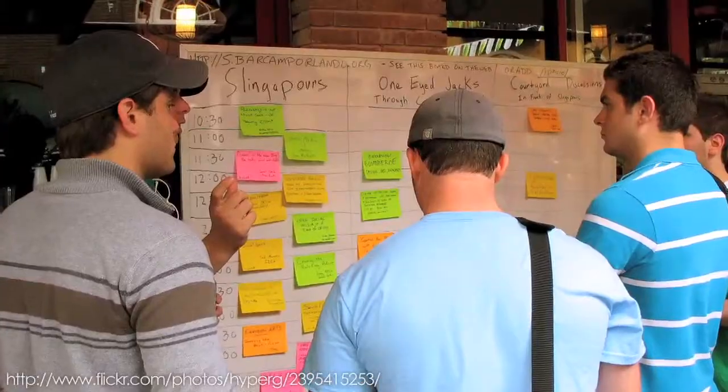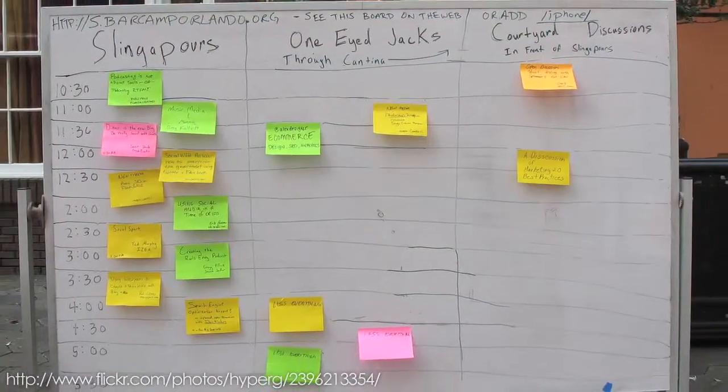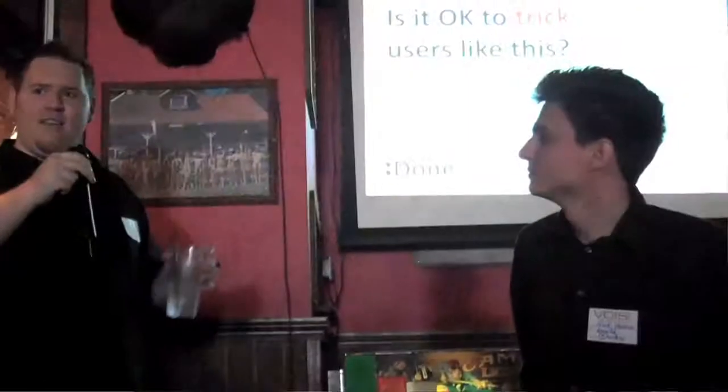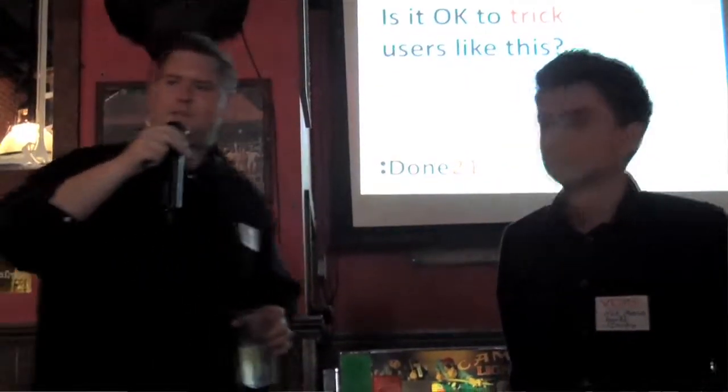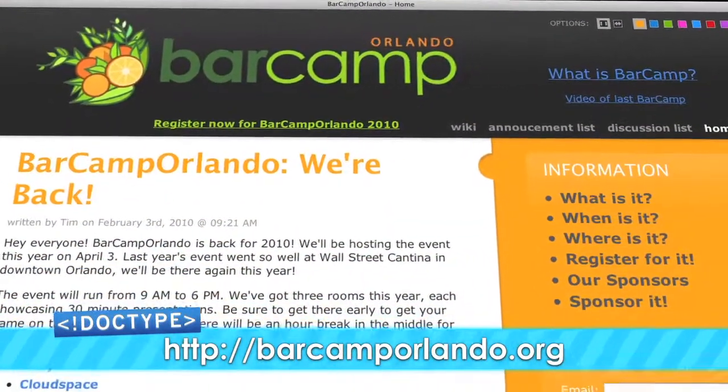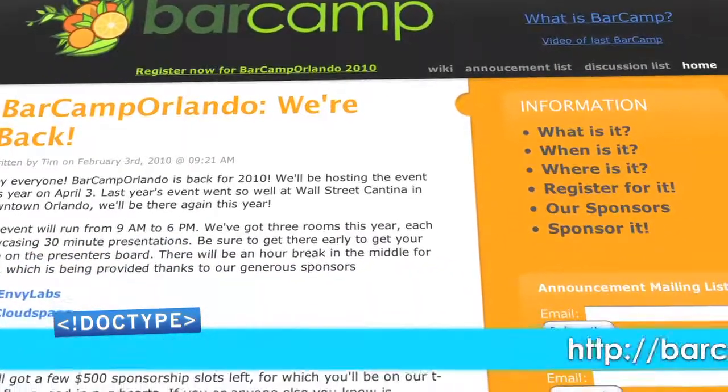If you've never been to a BarCamp event, then BarCamp Orlando is a must. It's an all-day event where the attendees are also the presenters. Before the day gets rolling, anyone can post a presentation topic to the big board with the time and place to go see it. Then you get to pick the presentations that you want to go see. If this is your first BarCamp, we strongly encourage that you present — you can talk about anything you want, from technology to art or even just washing your cat. BarCamp Orlando starts at 9am on April 3rd, 2010 at Wall Street Plaza in downtown Orlando. Check out BarCampOrlando.org.